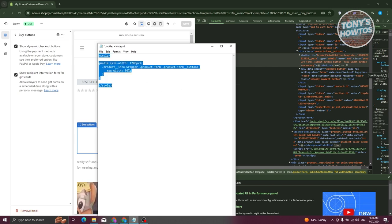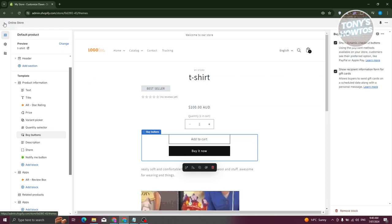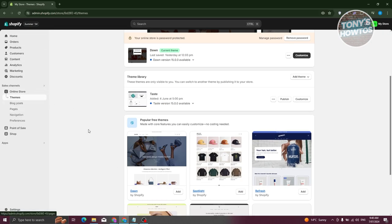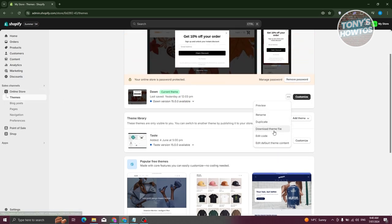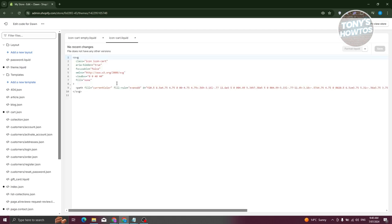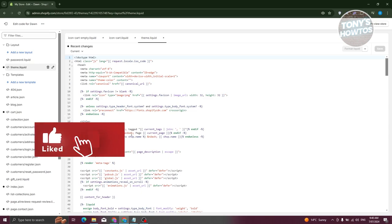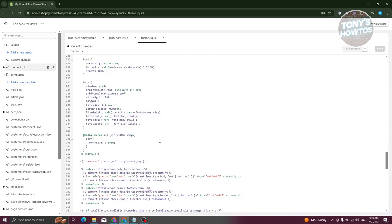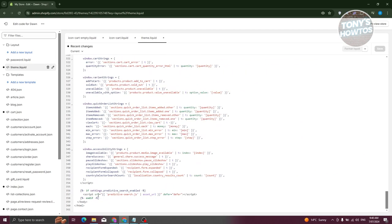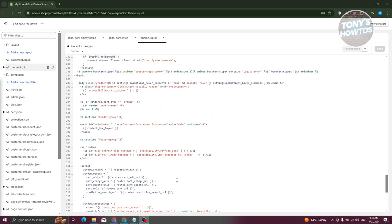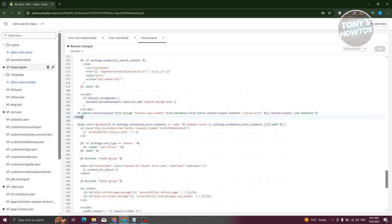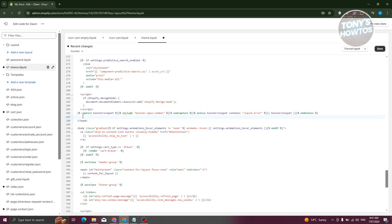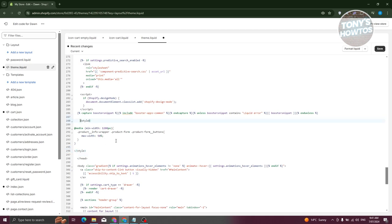Now that we know how to get the ID or class, go to Online Store, then Themes, click the three-dot icon next to 'Customize,' and select 'Edit Code.' From here, go to the specific page you want to modify. If you want to apply the change to the whole website, go to the 'theme.liquid' file. Look for the closing head tag — forward-slash head — and paste the CSS section just before it. Click Save.